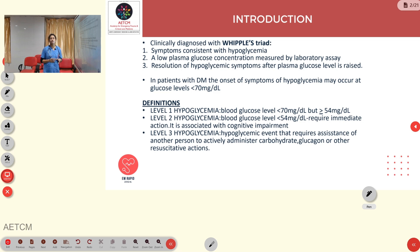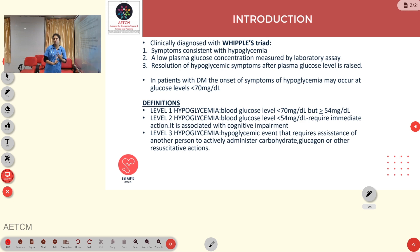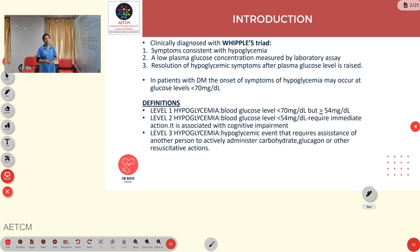Hypoglycemia is clinically diagnosed by Whipple's triad: symptoms consistent with hypoglycemia, low plasma glucose concentration as measured by laboratory assays, and resolution of hypoglycemic symptoms as plasma glucose levels increase.